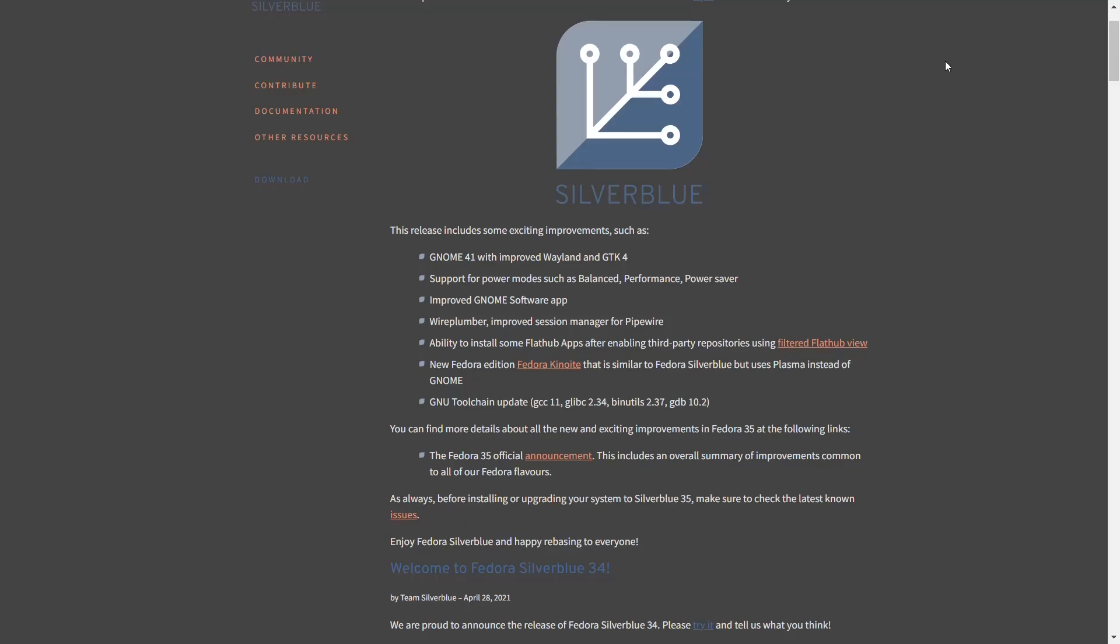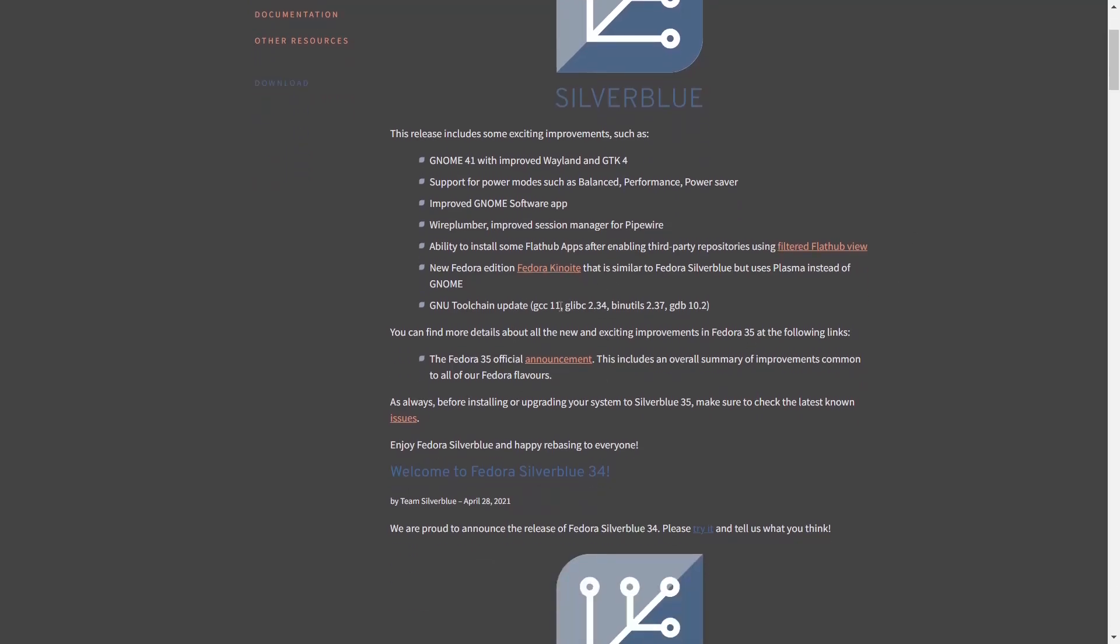So what we're taking a look at today is Fedora Silverblue. It's the newest release of the operating system. It comes with GNOME 41. It has improved Wayland and GTK4 support for power modes such as Balanced Performance and Power Saver. It's got an improved GNOME software app. It comes with Wire Plumber, which is an improved session manager for Pipewire. The ability to install some FlatHub apps after enabling third-party repositories using what's called a filtered FlatHub view. New Fedora Edition Fedora Kinoite, which is basically Fedora Silverblue with the Plasma desktop instead of GNOME. It's got the GNU toolchain update, which is GCC11, GLIB-C 2.34, Bind Utils 2.37, and GDB 10.2. And you can find more details and exciting improvements in Fedora 35 Silverblue over at this website. I will include all the links below in the description, but what we're going to do right now is zip on over to the Silverblue desktop.